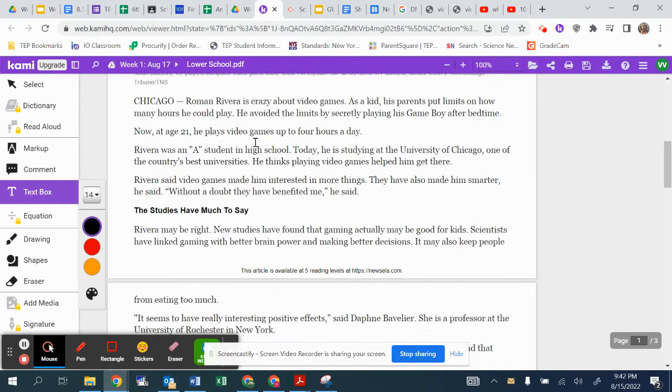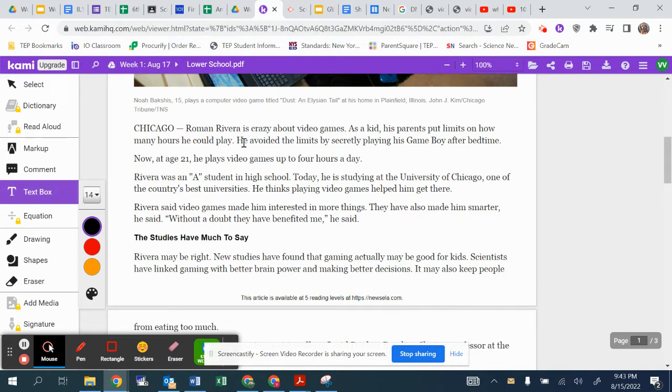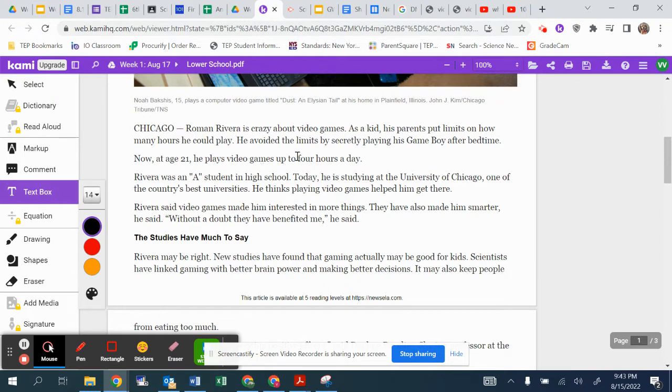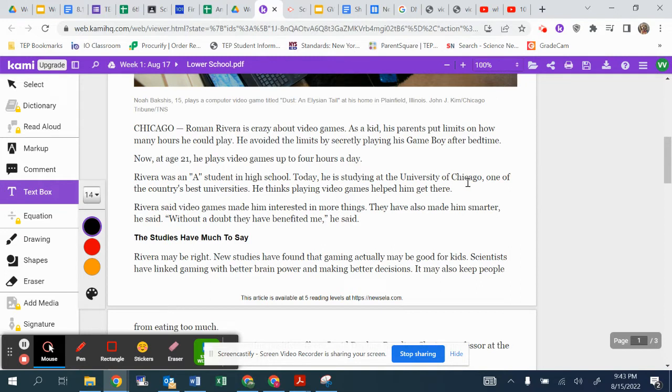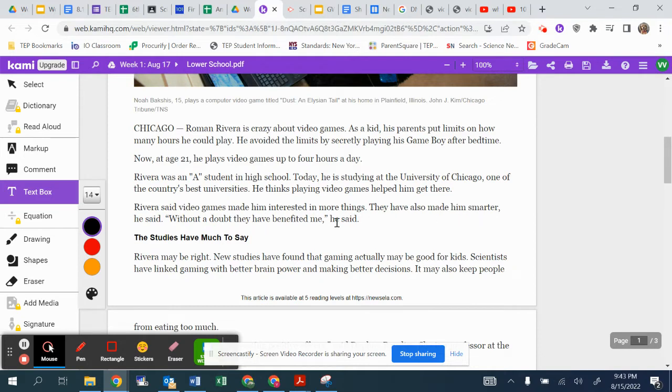So starting from here, we're going to begin our annotation. And let's follow along reading together. Chicago. Roman Rivera is crazy about video games. As a kid, his parents put limits on how many hours he could play. He avoided the limits by secretly playing his Game Boy after bedtime. Now, at age 21, he plays video games up to four hours a day. Rivera was an A student in high school. Today, he is studying at the University of Chicago, one of the country's best universities. He thinks playing video games helped him get there. Rivera said video games made him interested in more things. They have also made him smarter, he said. Without a doubt, they have benefited me, he said.